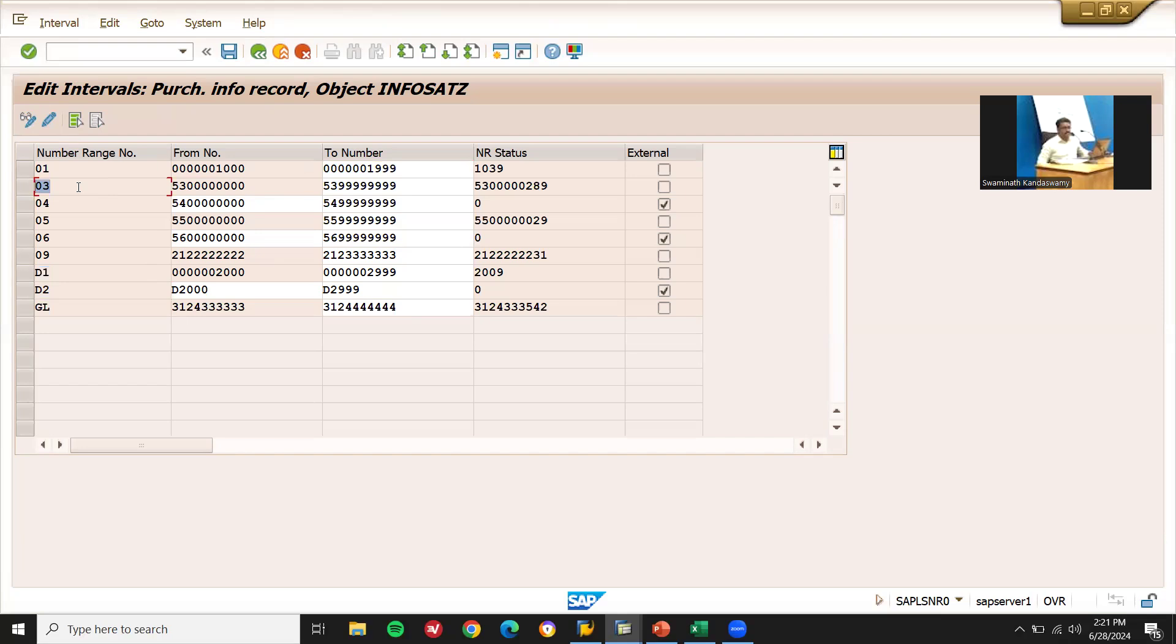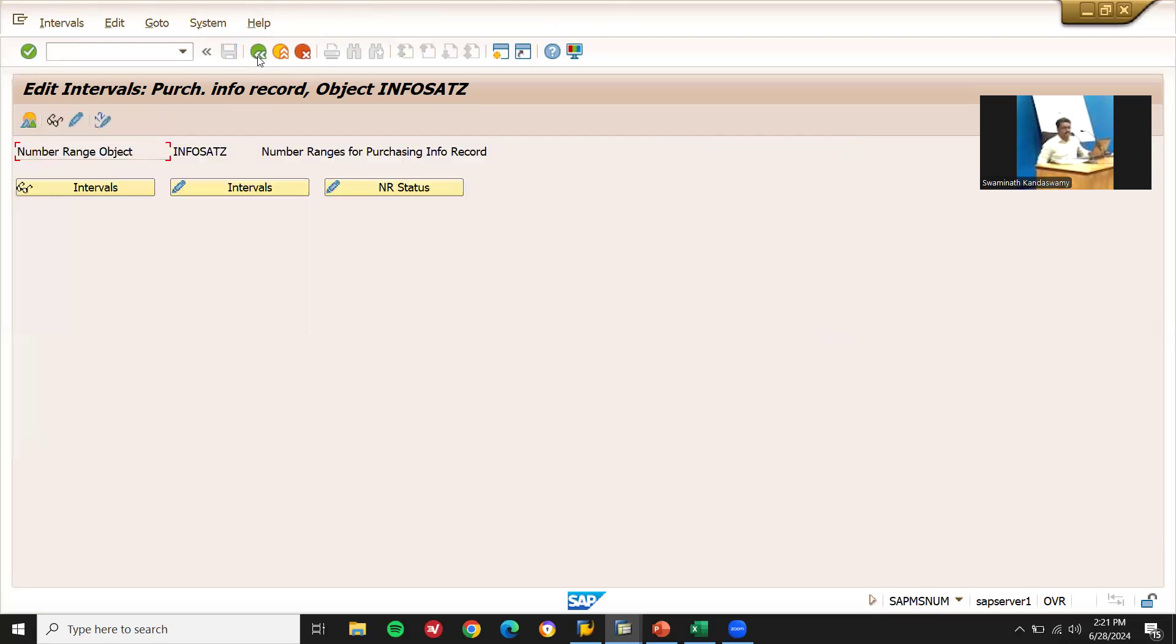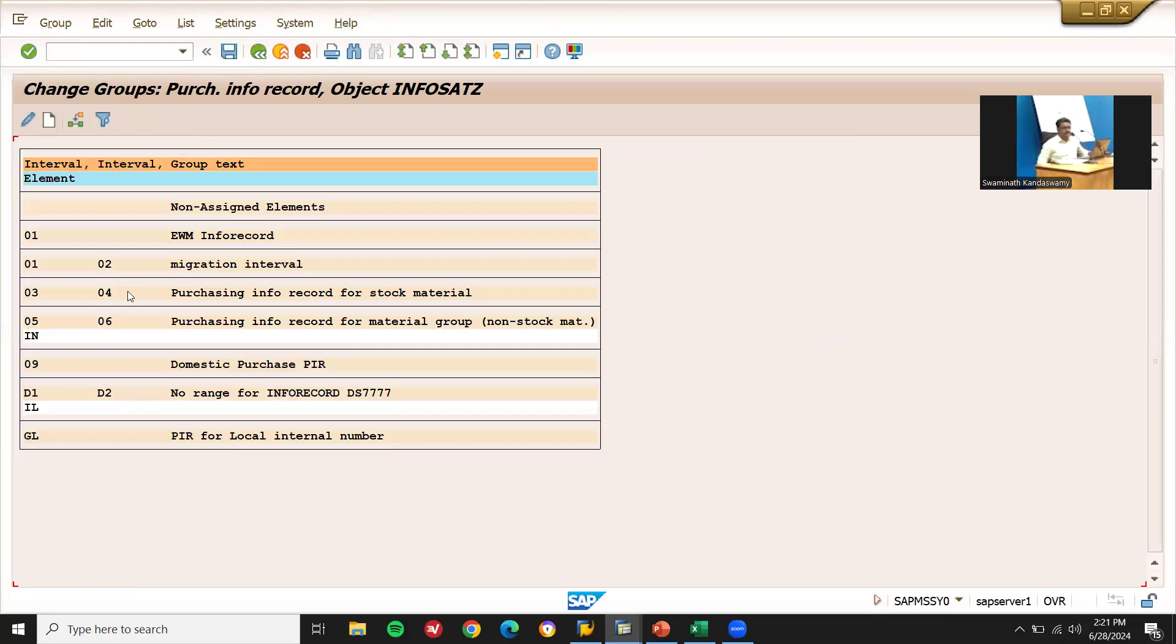03 number range. Now come back, go to assign it to 03. So go to change groups. See, 03 is this. I am going to change this from D1 to 03. Let me select this.